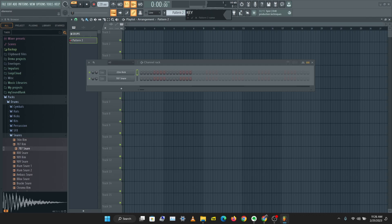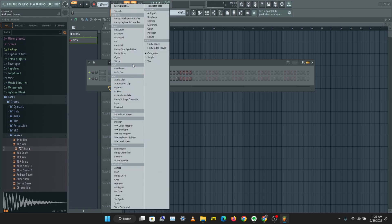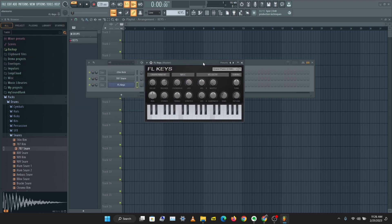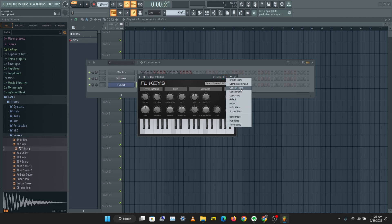I'll call the new pattern 'Keys'. I'm going to pull up a virtual instrument — I don't need a sound from the sound bank this time. I'll use this icon here to pull up an instrument, so let's pull up FL Keys. FL Keys is a piano instrument, so I have a piano here. Let's check the presets by right-clicking the preset button.